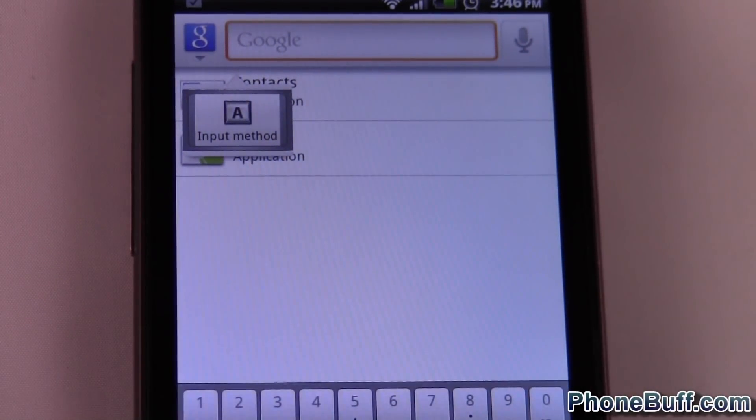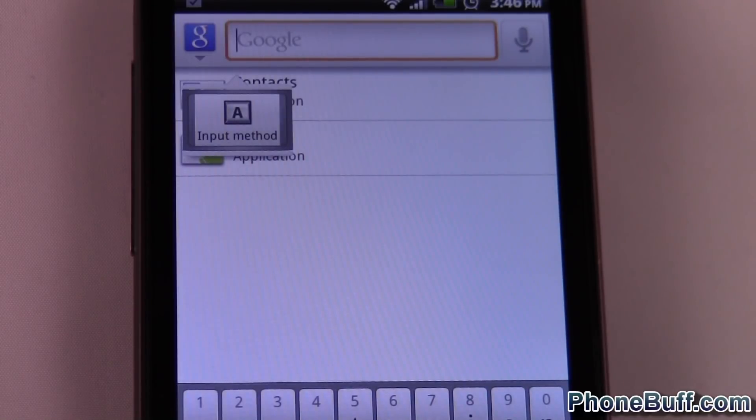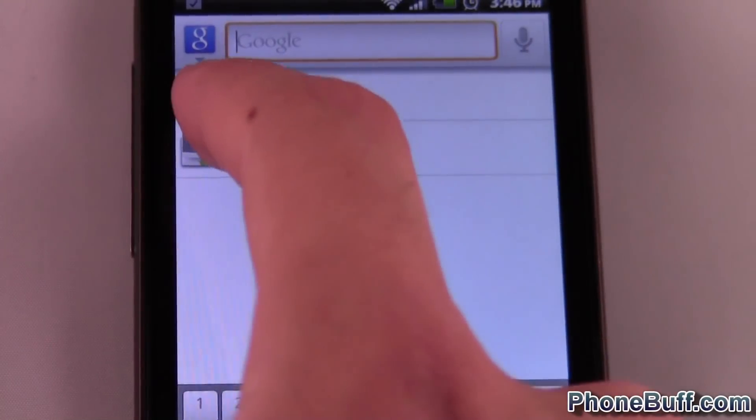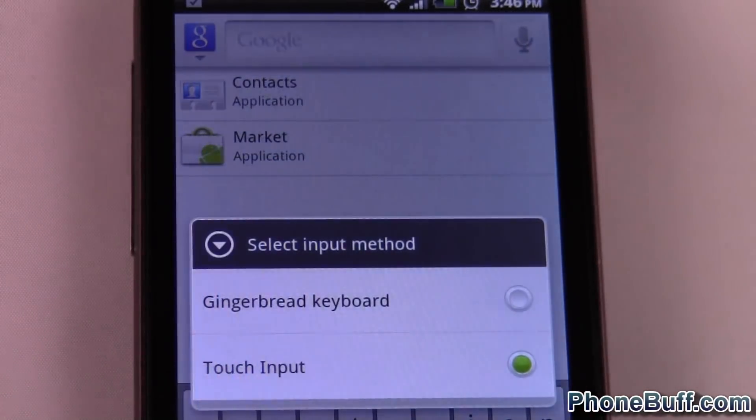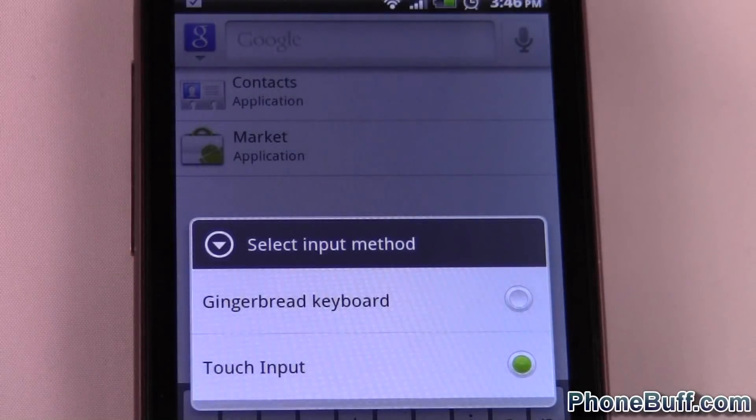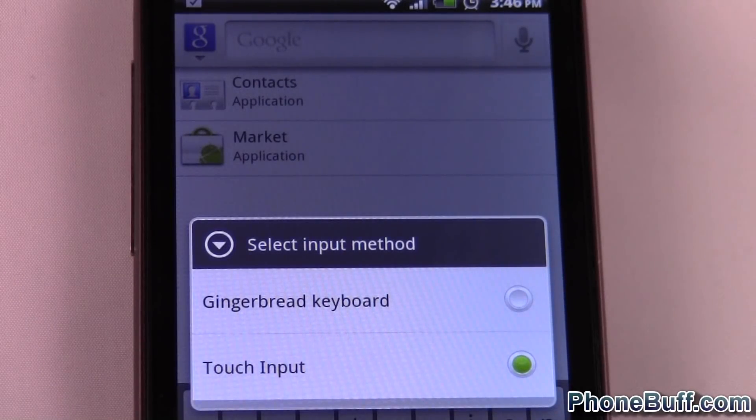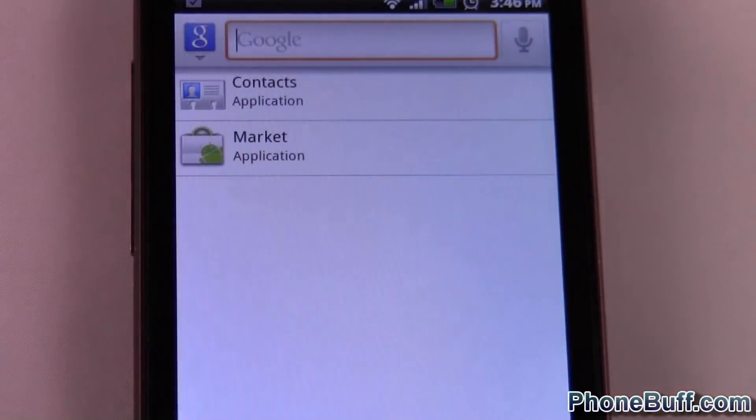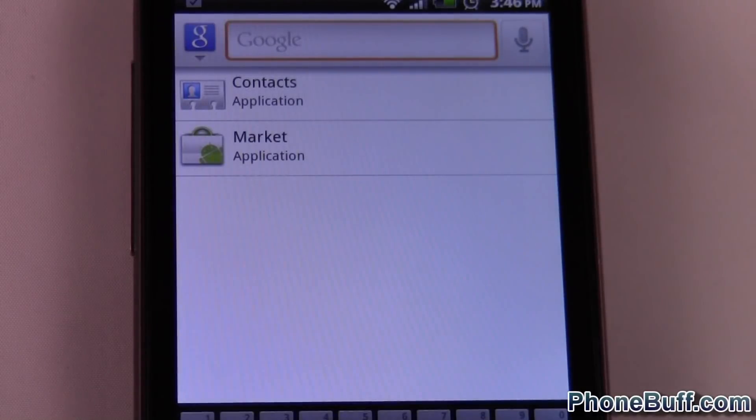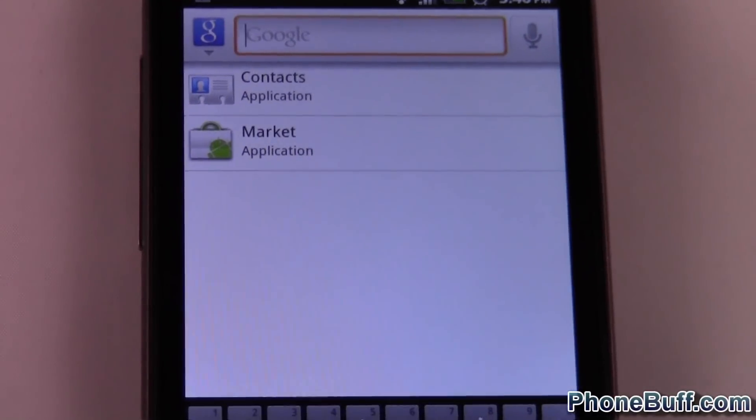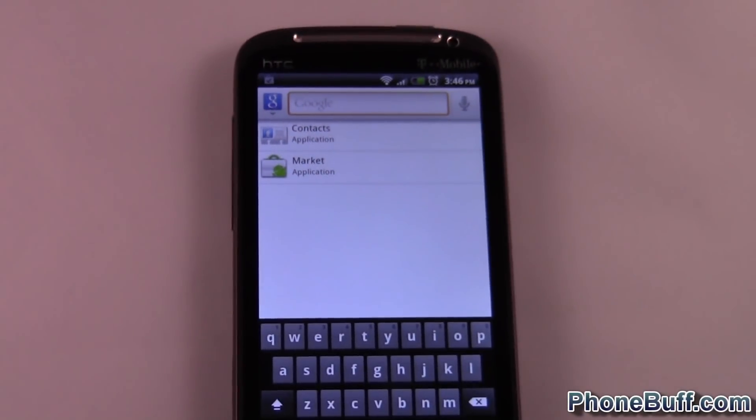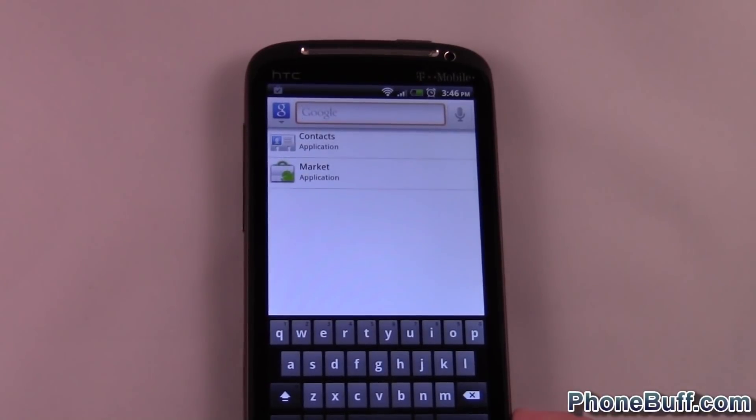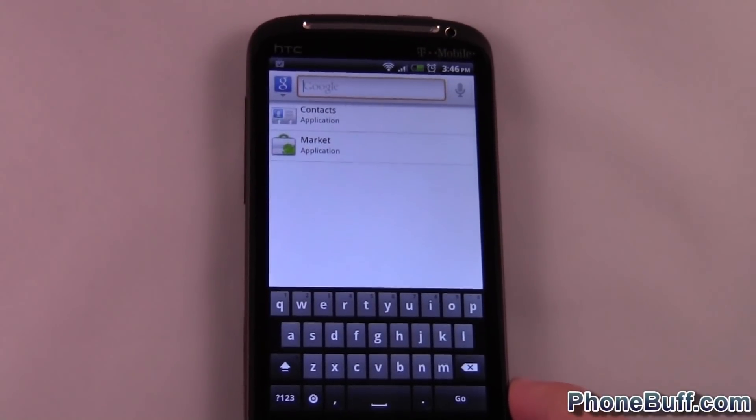On other phones, it's a little rectangle or a box that shows up in the middle of the screen. Anyway, you're going to hit Input Method, and you can see it's on Touch Input, which is the Sense keyboard. I'm just going to hit Gingerbread, and voila! You've got the Gingerbread keyboard up and running. This works with any keyboard.